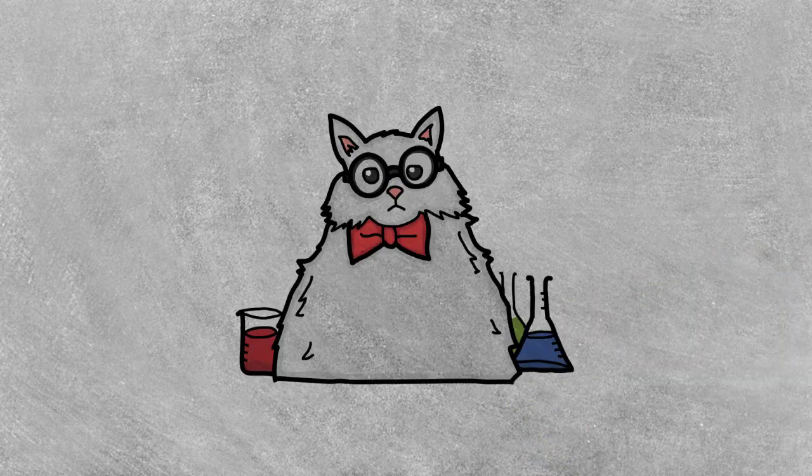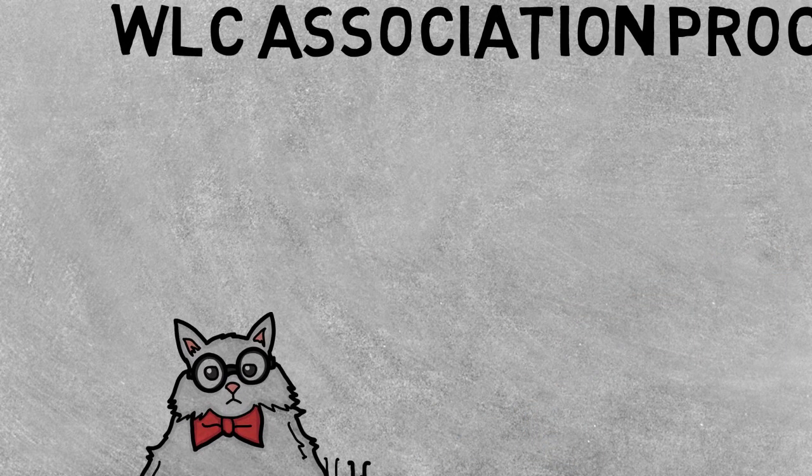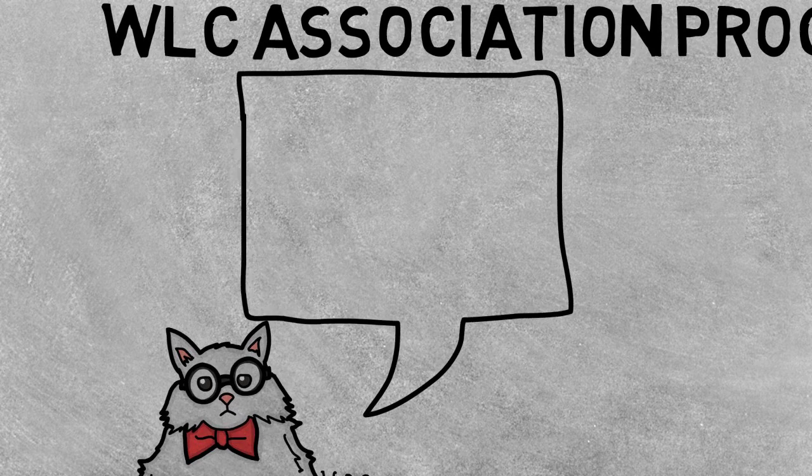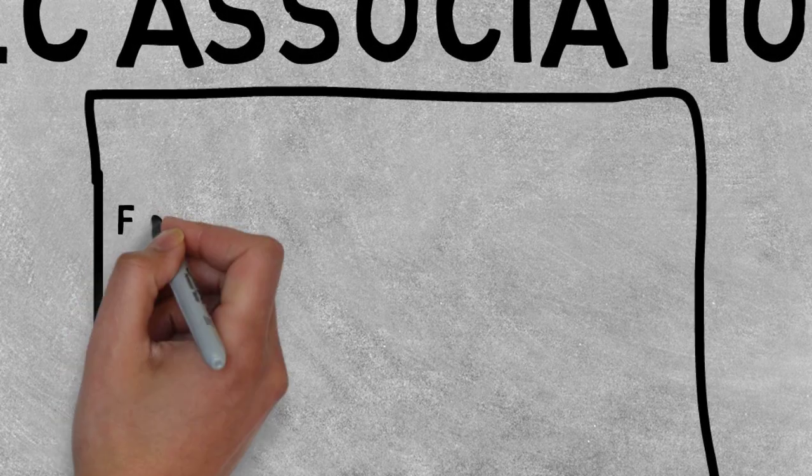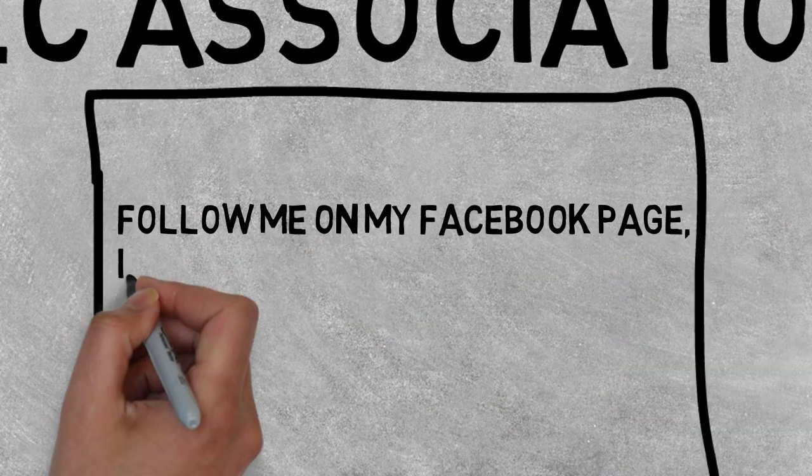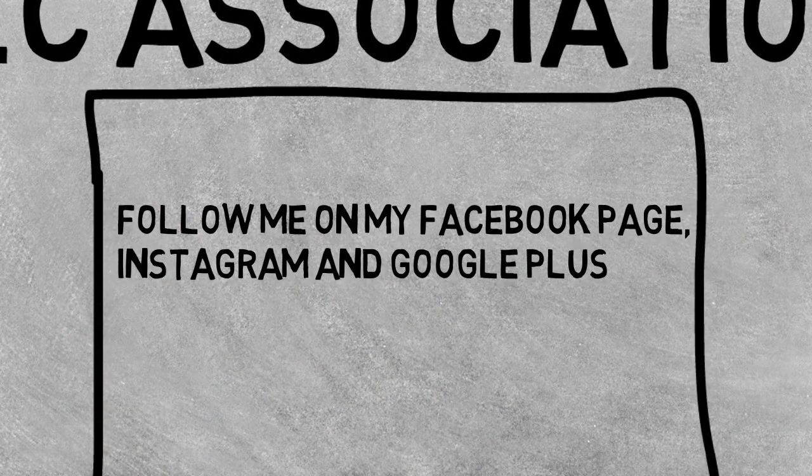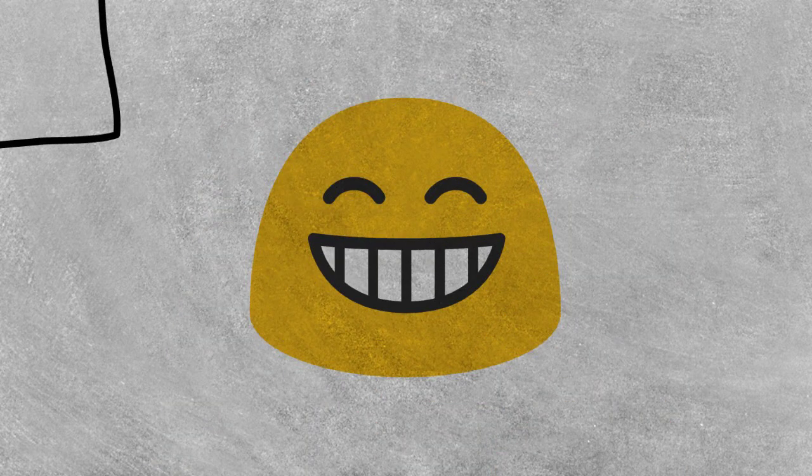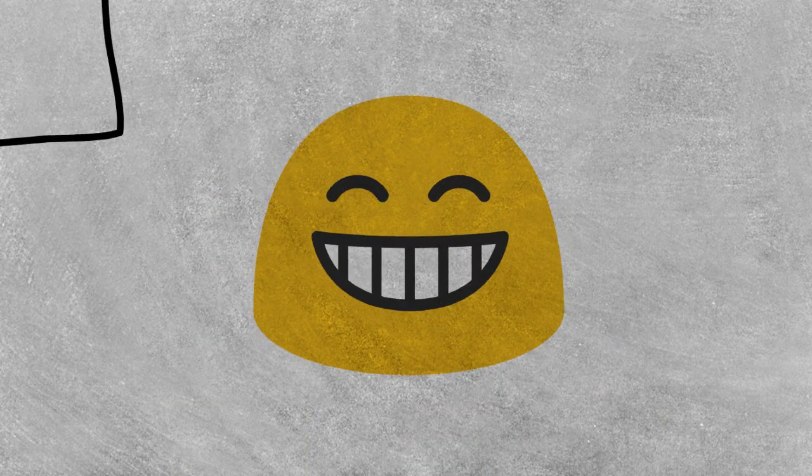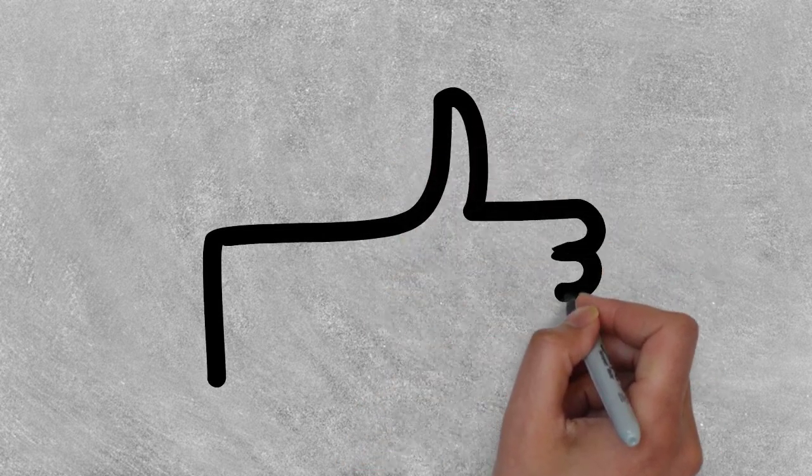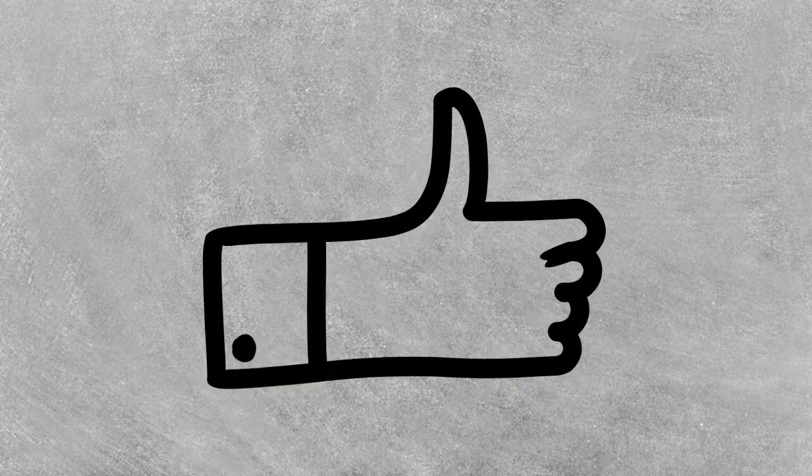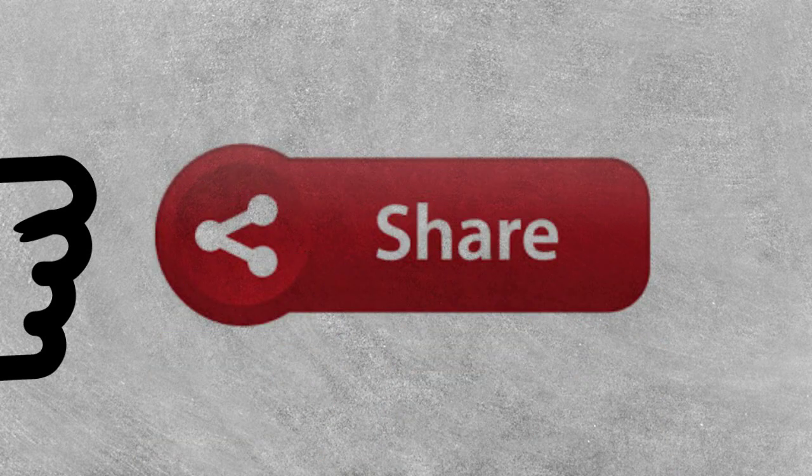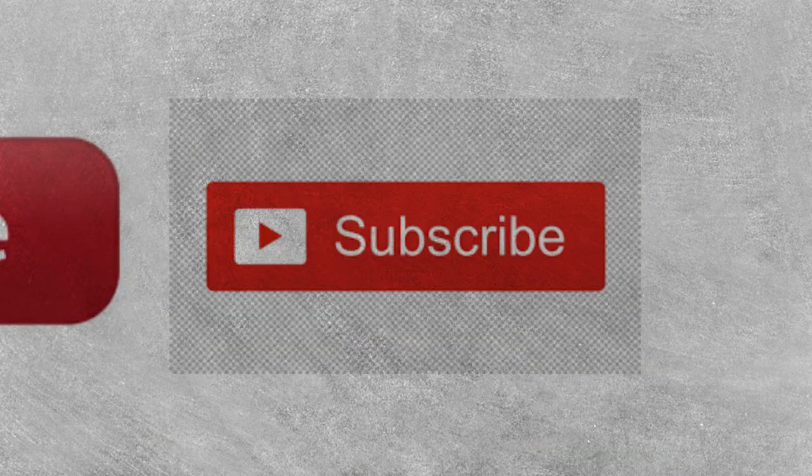That's all for now. You can follow me on my Facebook page, Instagram, and Google+. Links are in the description. Thanks once again for your support. Thank you for watching this video. If you enjoyed it, give it a thumbs up, share it with your friends, and don't forget to subscribe to my channel. Take care and goodbye.